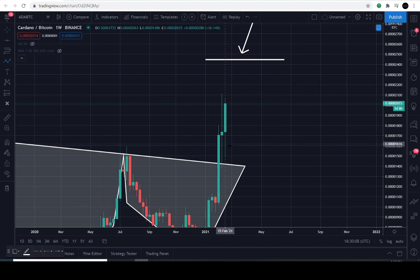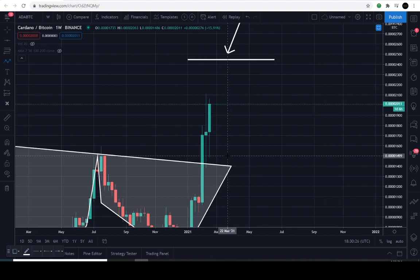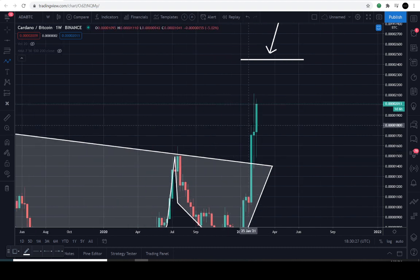This is not a video insinuating it's time to buy Cardano, so let's be clear about that. Assess your risk tolerance, execute your strategies, know how much you're going to risk, know where you're going to take profits, and know where you're going to set a stop loss if this market goes against you.